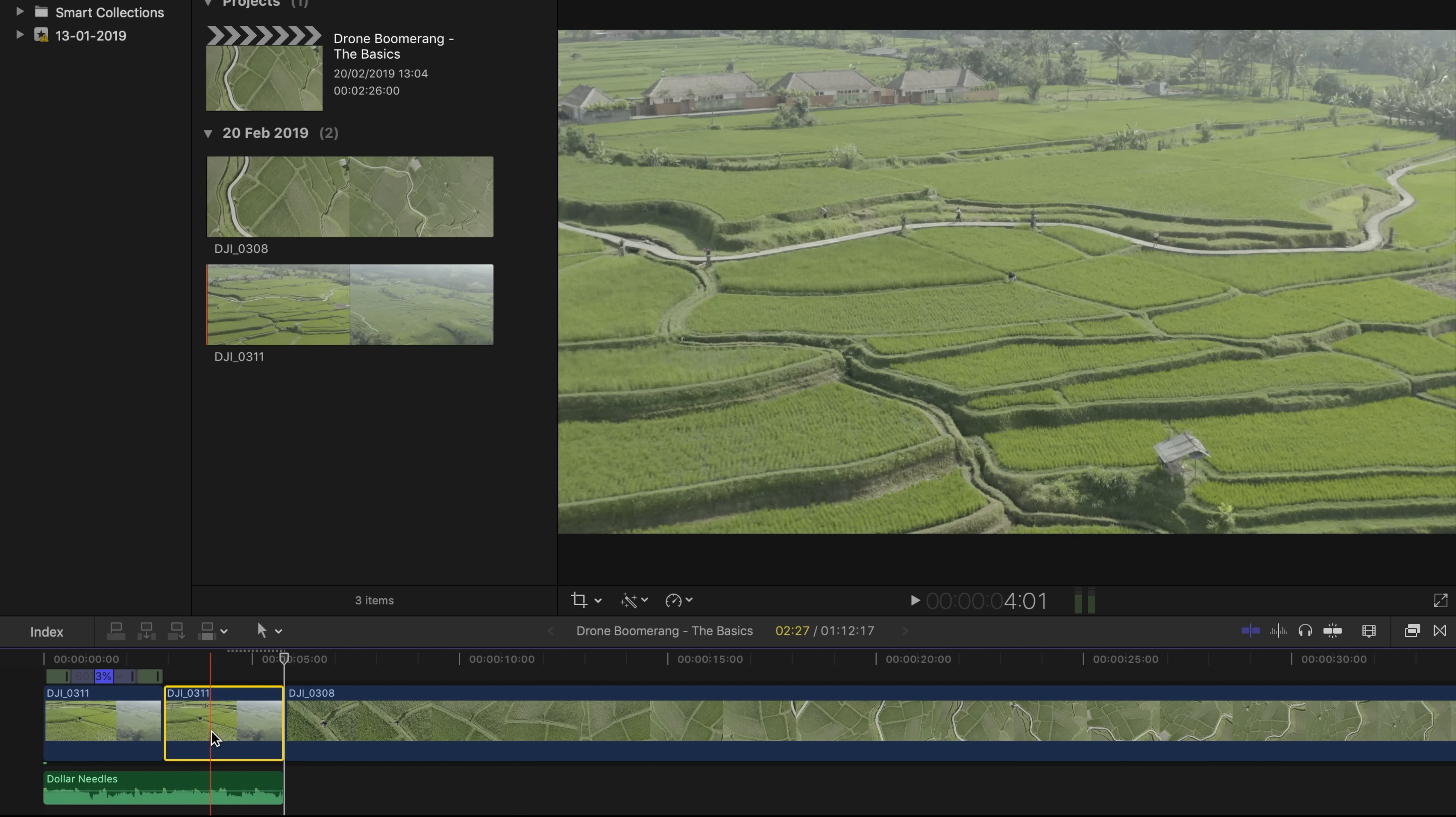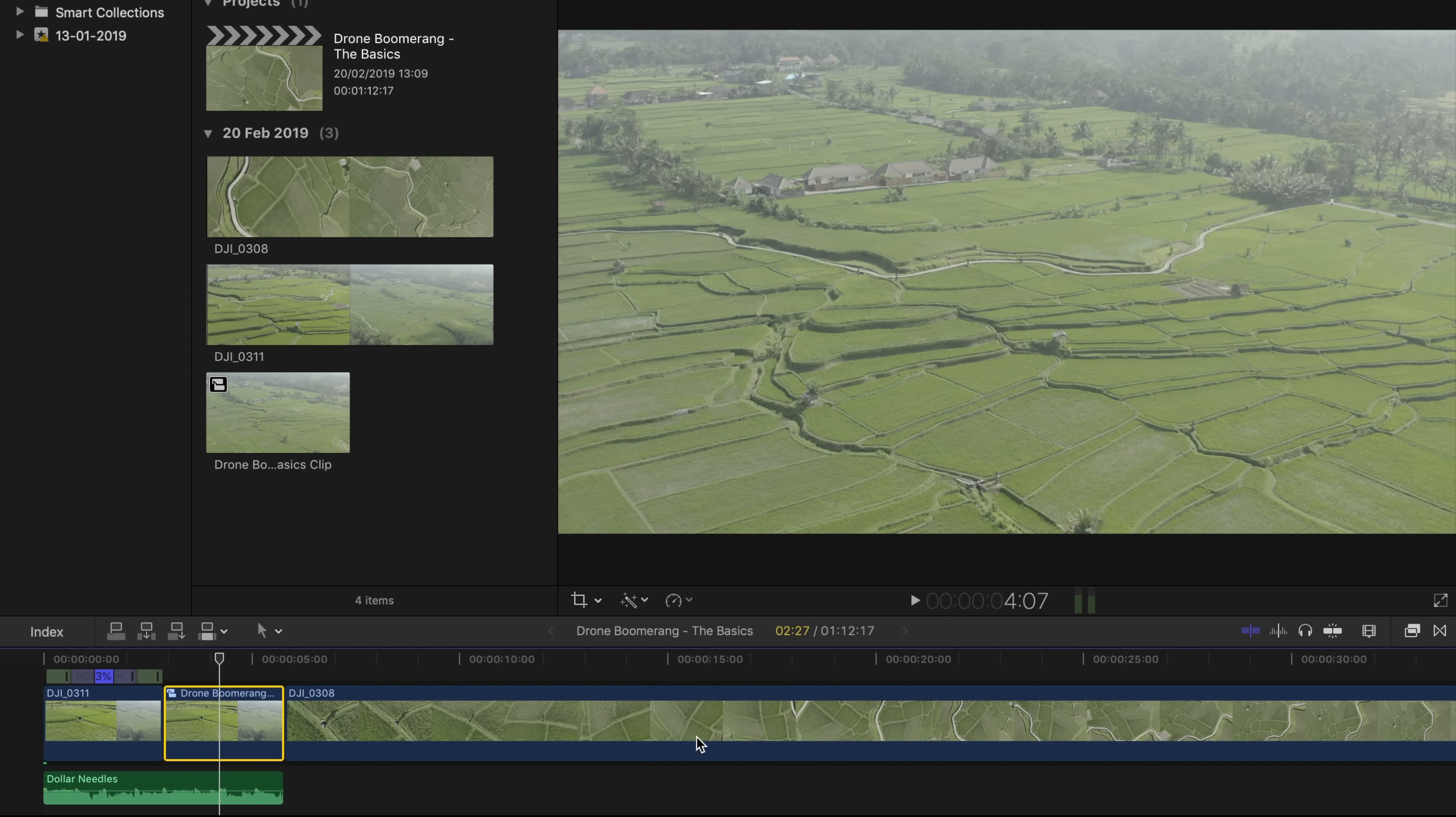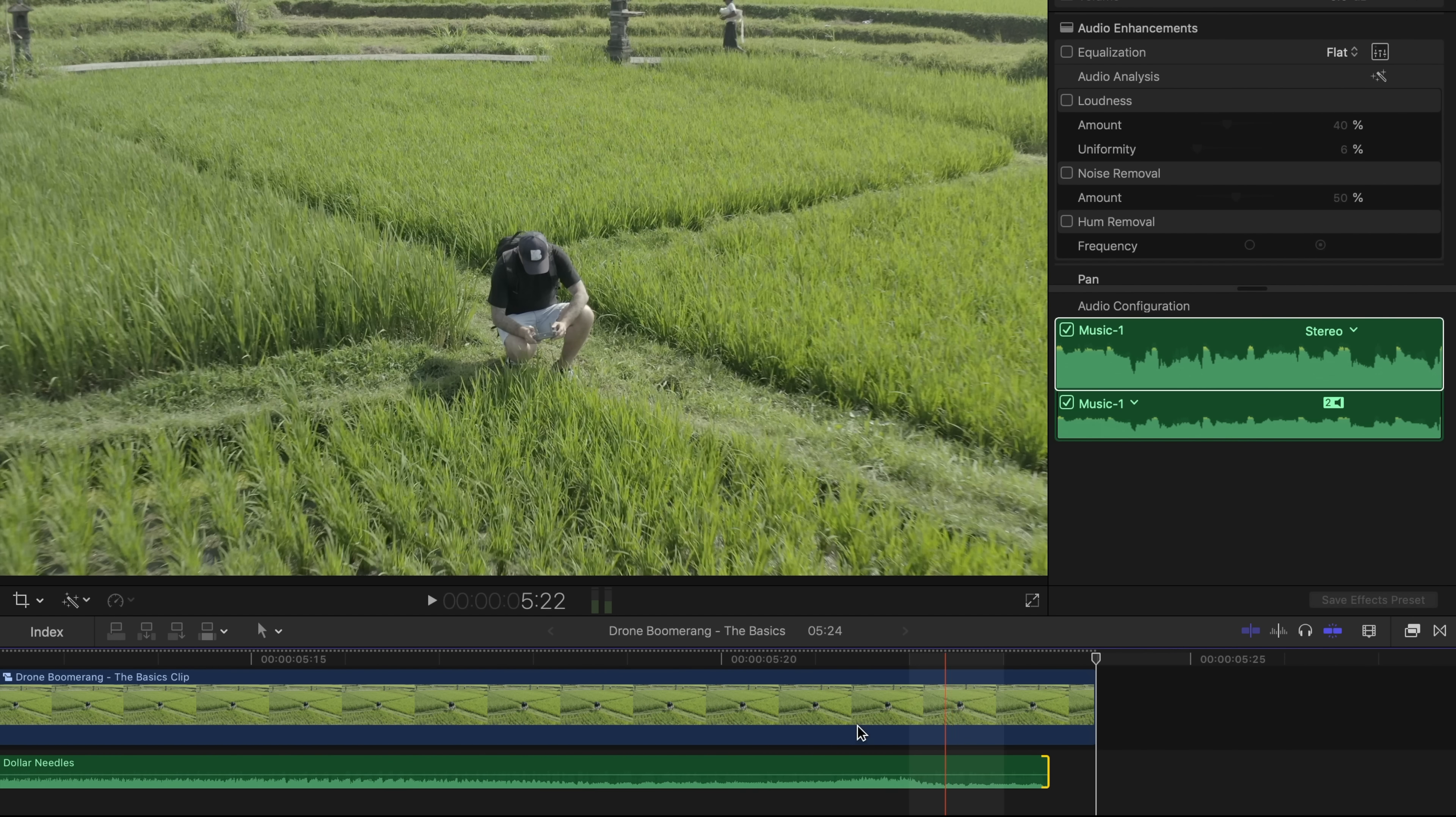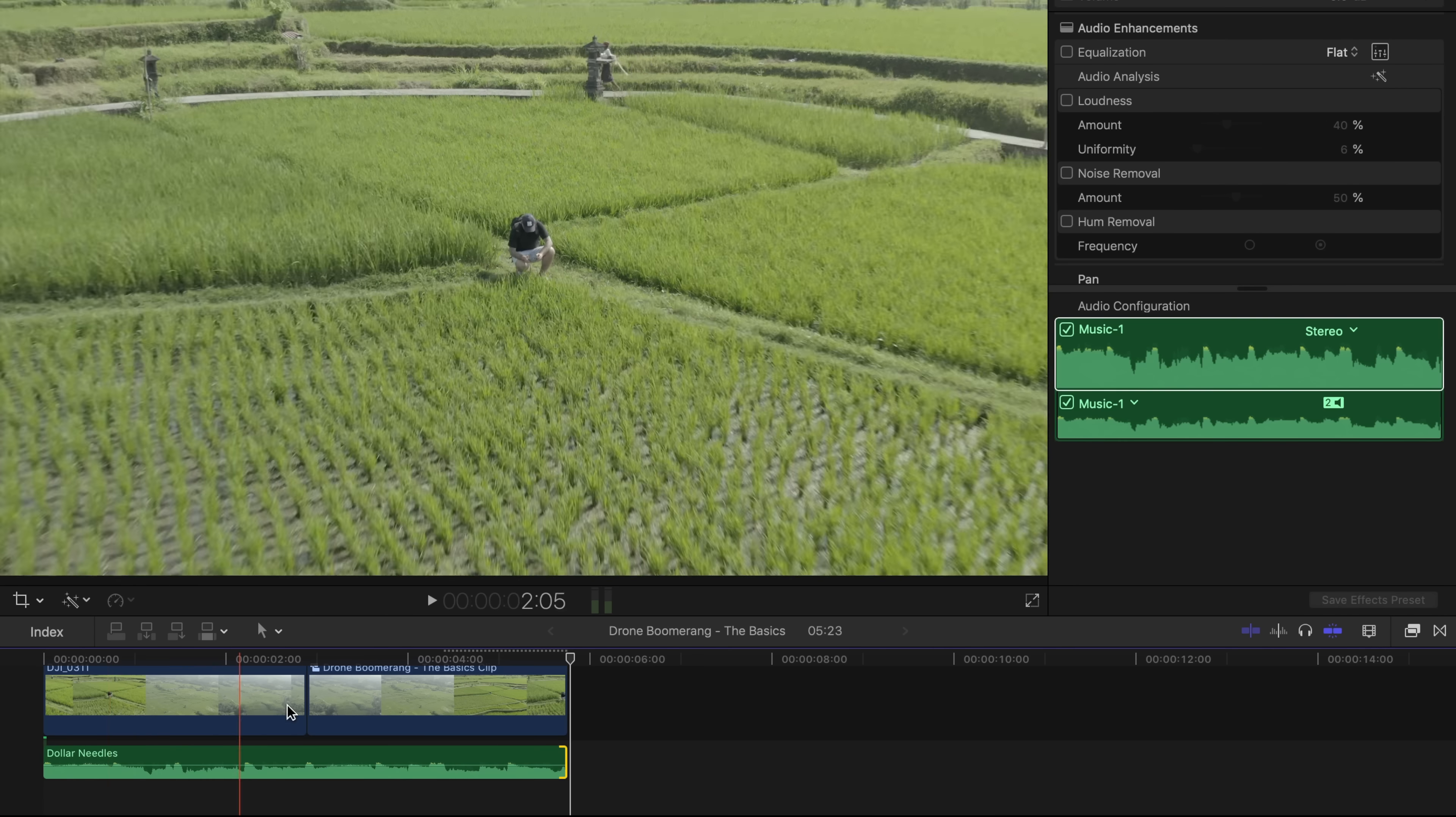Then just do a control click. Make a new compound clip. And then here you can reverse the clip. And that is going to give you that boomerang effect. And don't forget to check the end of your clip. Because as you can see here, you need to go back a little bit with your clip. And then also with your sound to be on the same way.